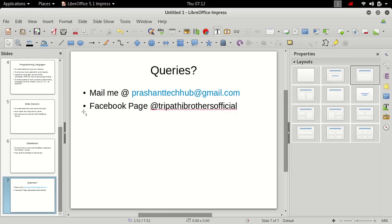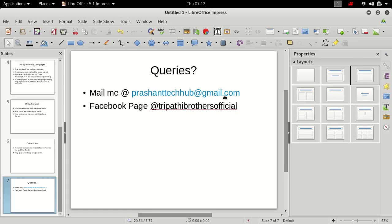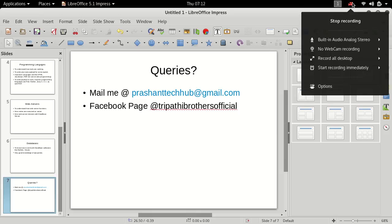And that's all. If you have any queries you can mail me Prashant tech hub at the rate gmail.com. Facebook page, this is our username. Thanks for watching this video. We will discuss about the introduction to information gathering techniques in our next lecture. Thank you. Goodbye. Have a good day.